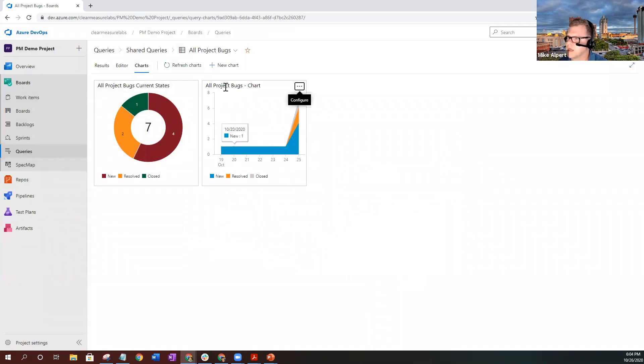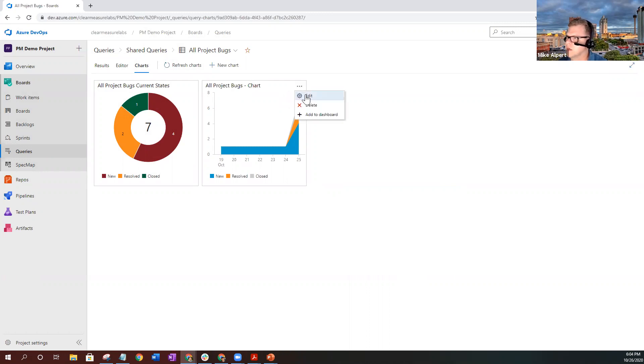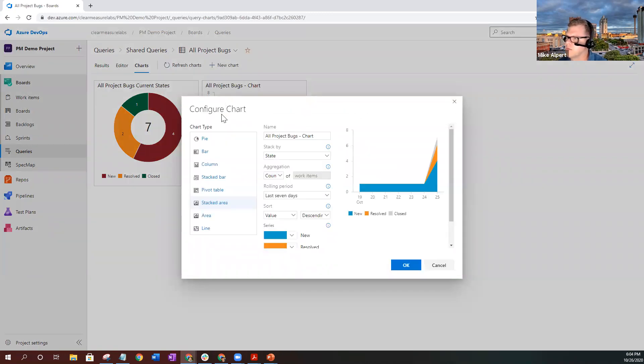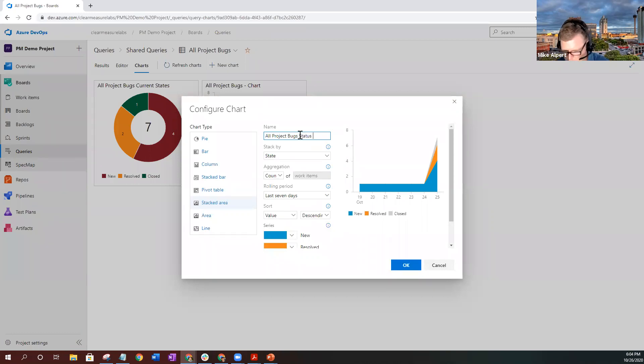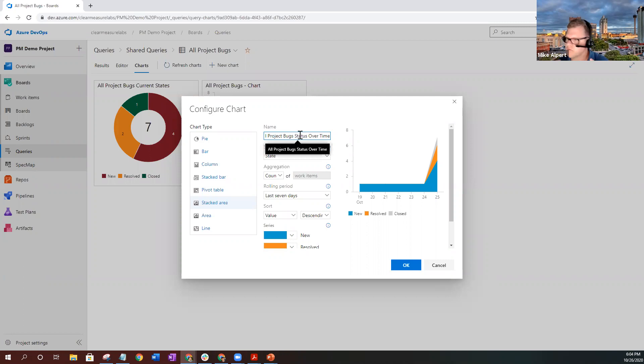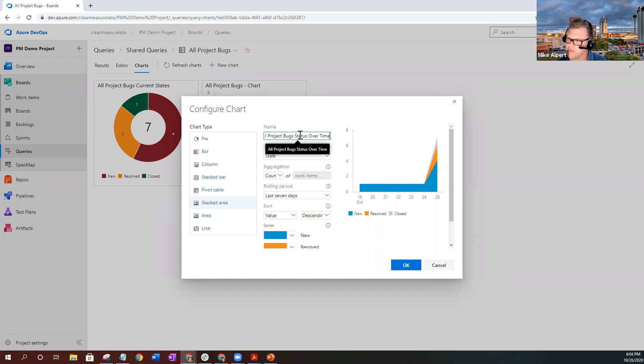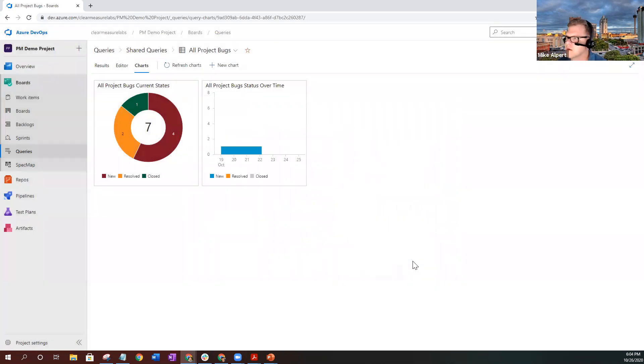Now, since I don't really like this all project bugs chart, I can select this little ellipses here. Click edit again. That'll bring me into the configure chart pane. And then let's say all project bugs status over time. Once again, choose very obvious names that'll tell a story and really help you be able to show exactly what you're trying to represent for your chart. Go ahead and select OK. That'll change the name.